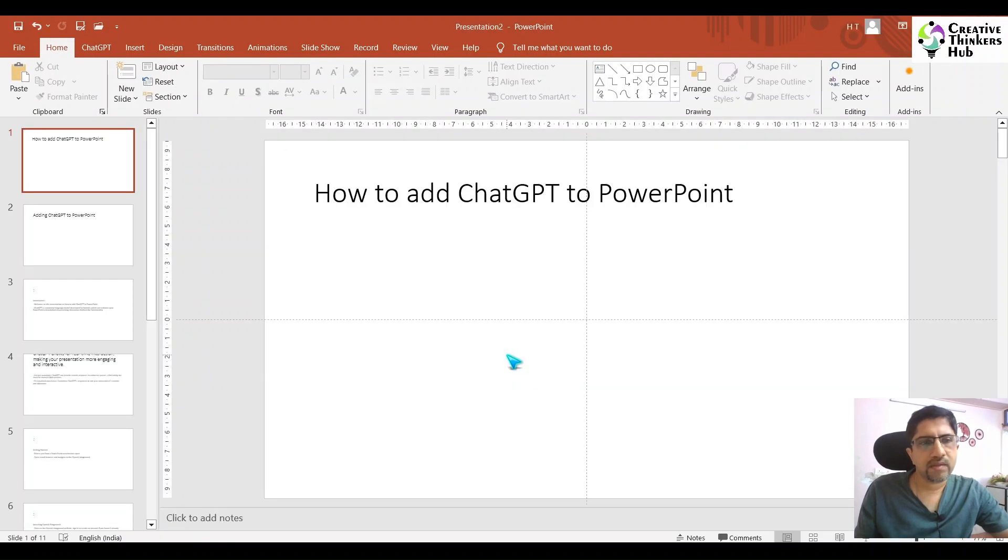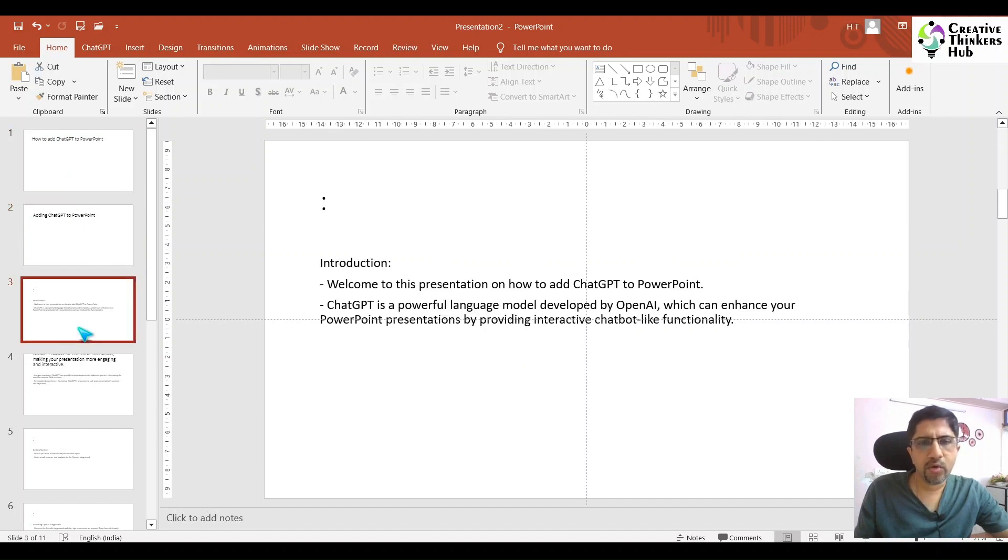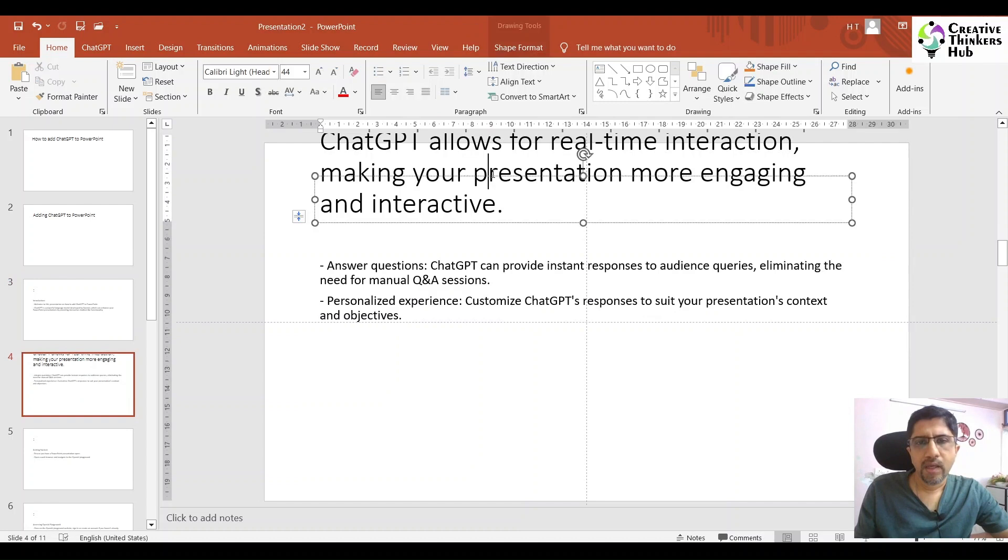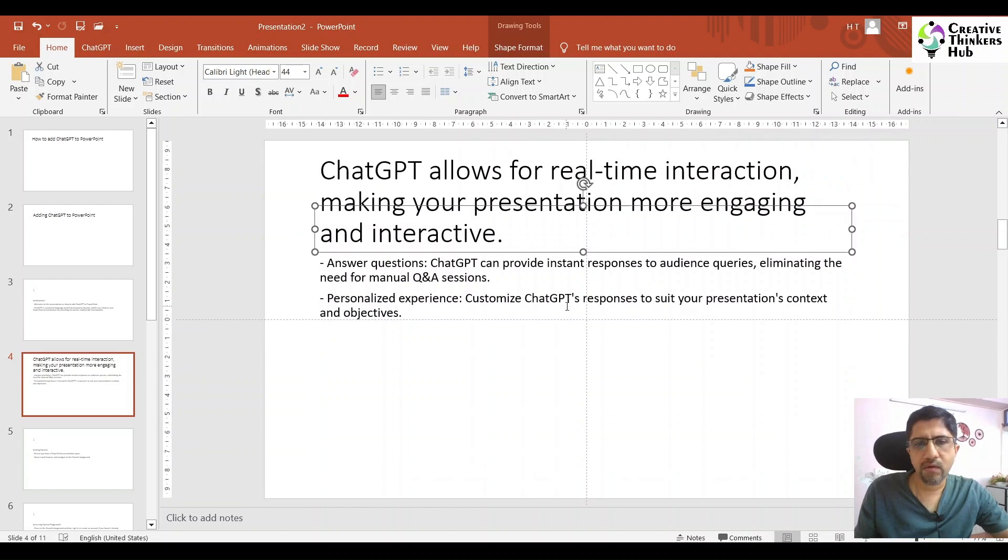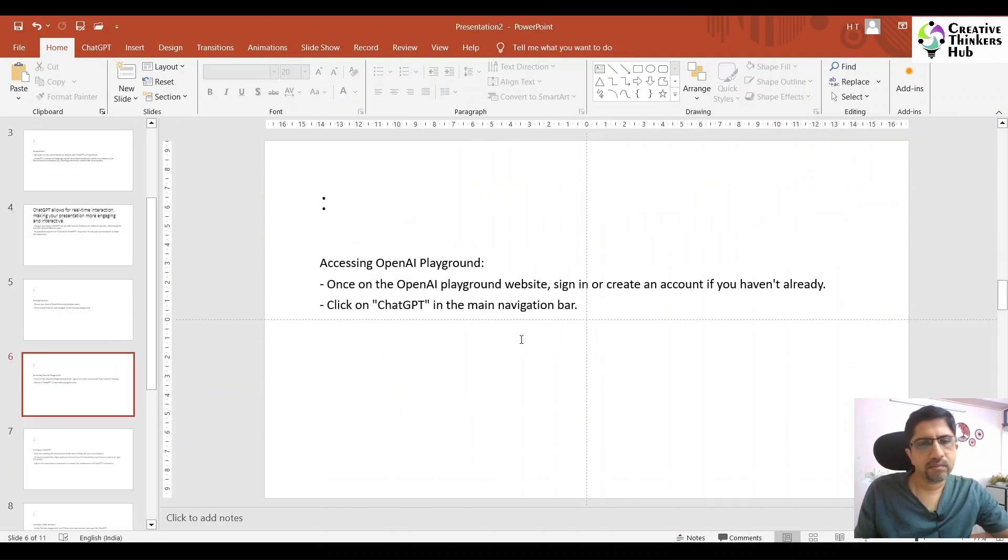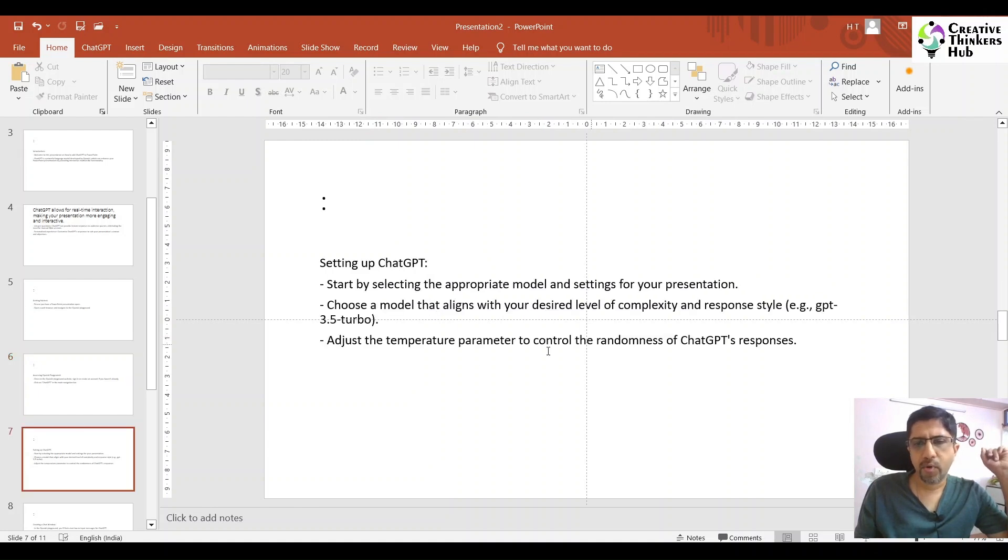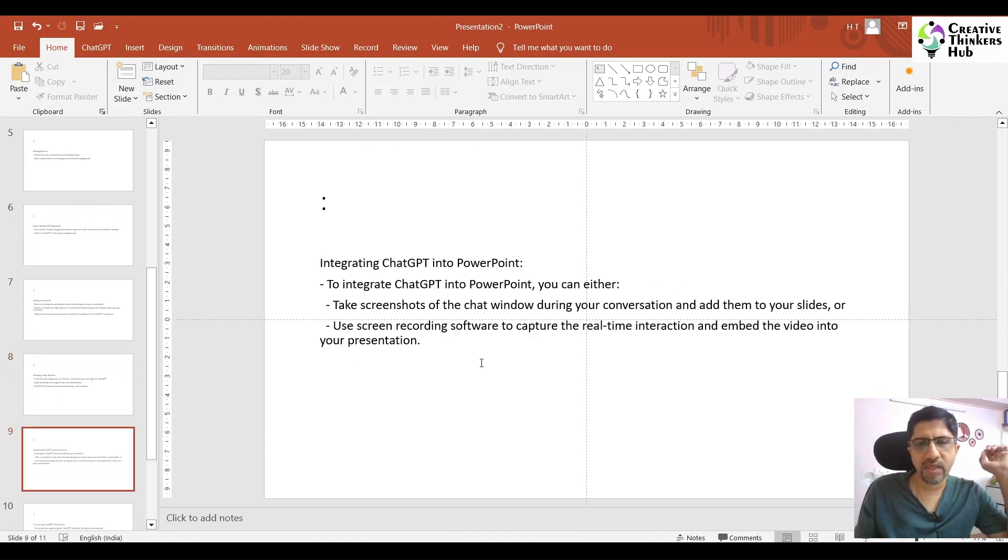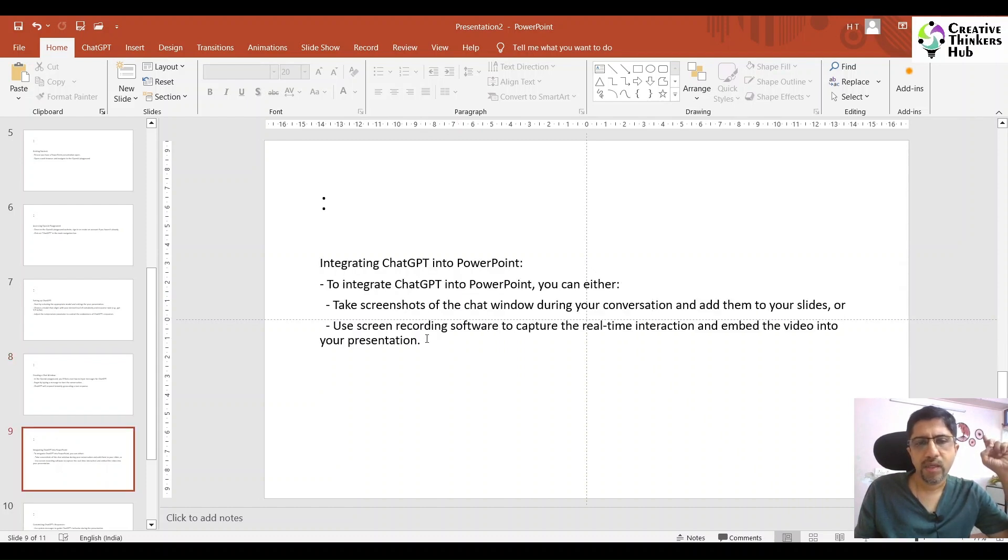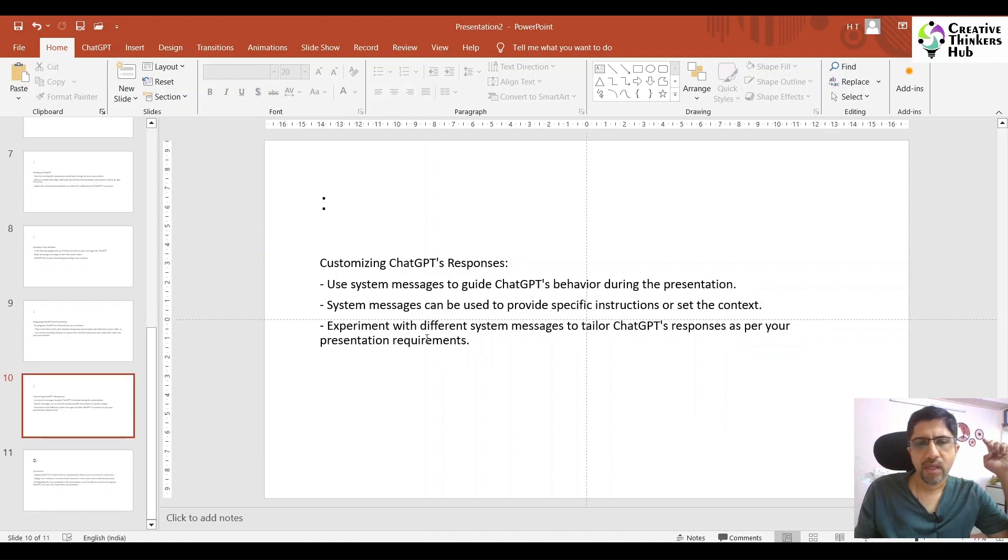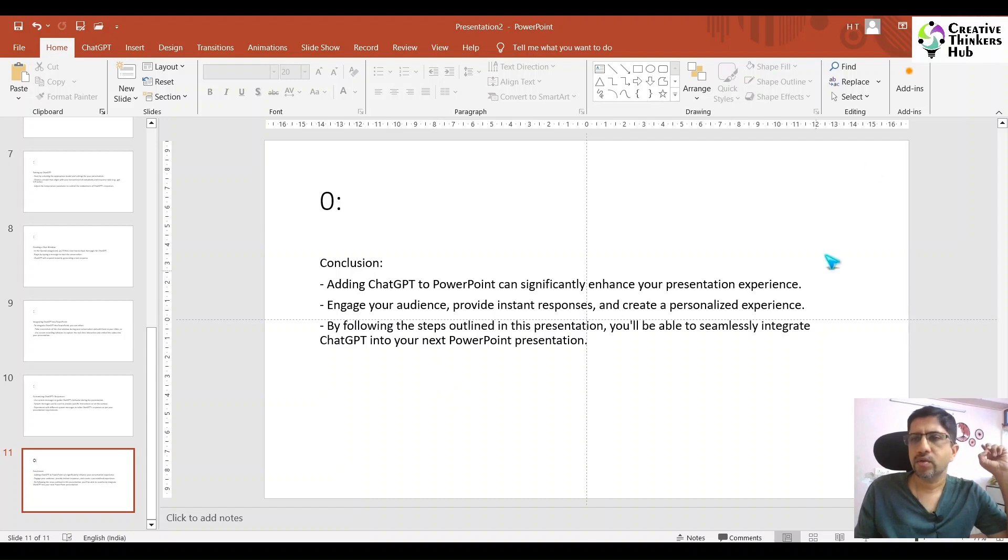There it is. How do you use ChatGPT for PowerPoint? Adding ChatGPT to PowerPoint. Welcome to the introduction. This might go a little topsy-turvy. All you need to do is just pull things down. Click on ChatGPT main navigation bar. OpenAI playground we went to that. Begin typing the message to start your conversation. ChatGPT will respond.